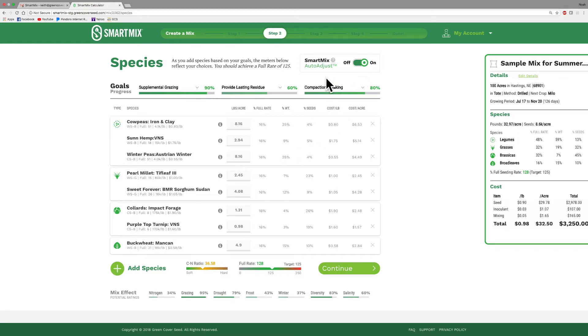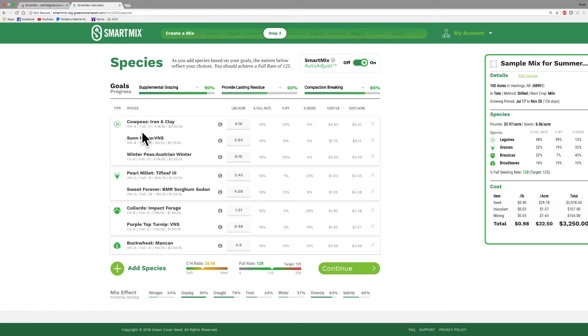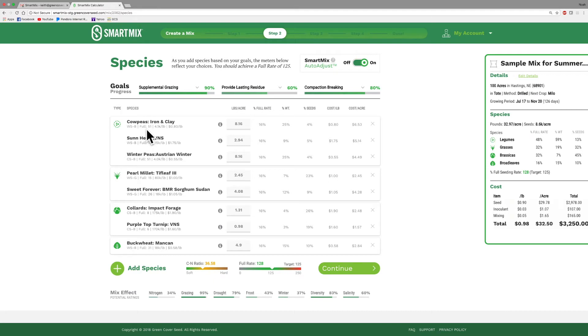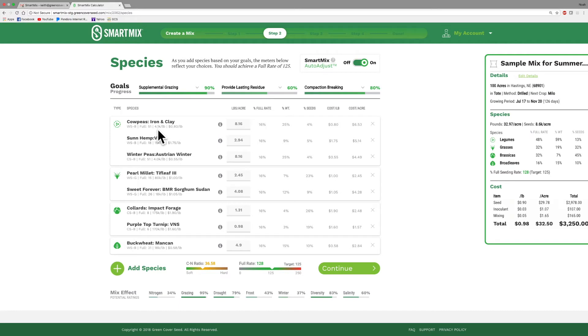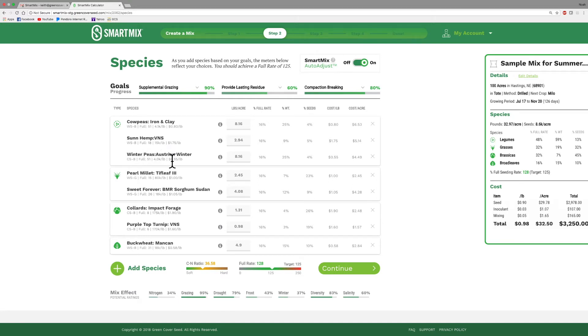And the program is going to now populate with all eight of those things that I have chosen. And because I had Smart Mix Auto Adjust turned on, it has automatically assigned each one of these 16% of the full seeding rate. And you can tell over here on the left-hand side under cowpeas, I'll just kind of show you what this means here. WSB means this is a warm season broadleaf plant. Full 51, that means a full seeding rate of cowpeas is 51 pounds. 4.1K per pound means there's 4,100 seeds per pound on average on cowpeas, and they cost 80 cents a pound. So all that information is going to be underneath each one of these species that I've selected. So you can see the full seeding rates of each one of these and you can see the cost and you can see the seed size as well. So that information is all there.